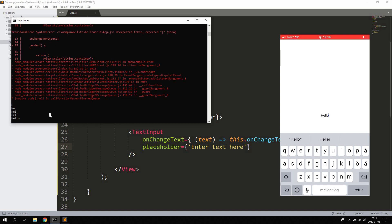So now we know that this exact value is kept in the state of the component. Which means that, for example, if this was a username or password for a login form, we would have this value accessible in the component. So when the user presses a button, we can then pass this to a back-end API or something like that.